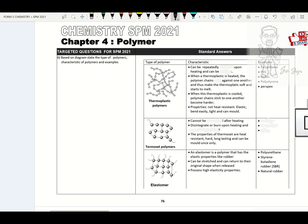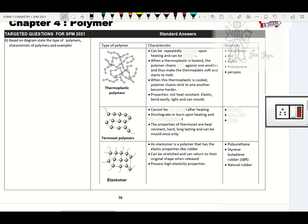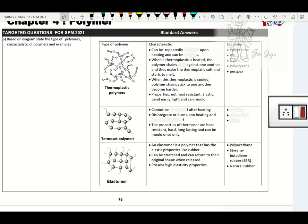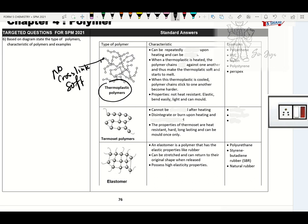The next part covers characteristics of synthetic polymers. Thermoplastic: no cross-links. Please remember when there are no cross-links, it will be soft. The polymers can slide over each other easily and can be repeatedly remolded and recycled. When thermoplastic is heated, polymers can slide over because there is no cross-link between polymer molecules. When cooled, the polymer chains stick to one another. Properties: not heat resistant, elastic, light and can be molded. Examples: polyethene, PVC, nylon, polystyrene, perspex.